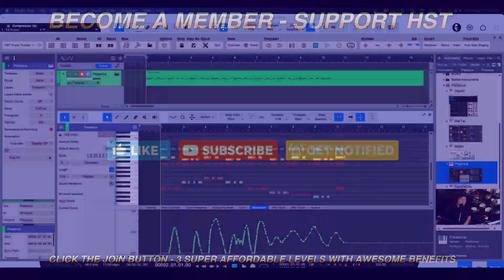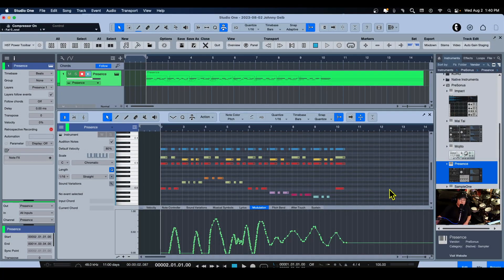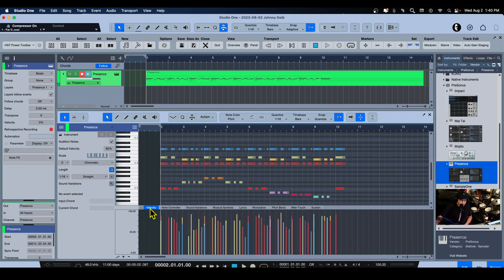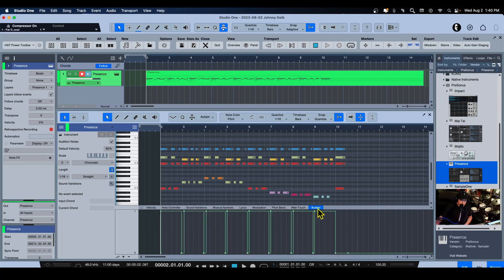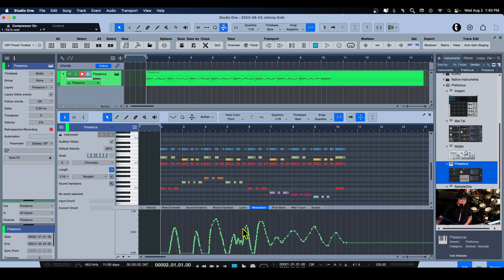Alright, let's go to the classroom. I have a MIDI track here and some modulation automation down in the edit window. Of course this is the velocity, and I've got velocity, sustain, and modulation — we're going to use modulation as our example.